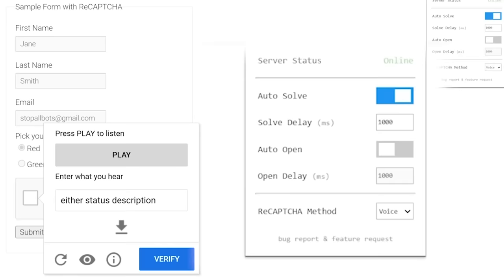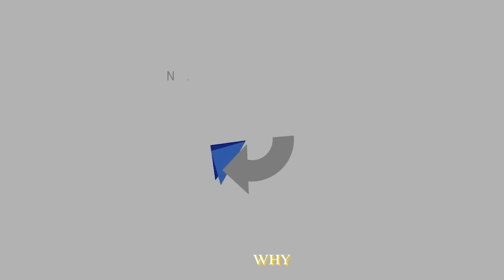So, CAPTCHAs have become virtually useless. But, if that's the case, why in the world does everyone still use CAPTCHA?